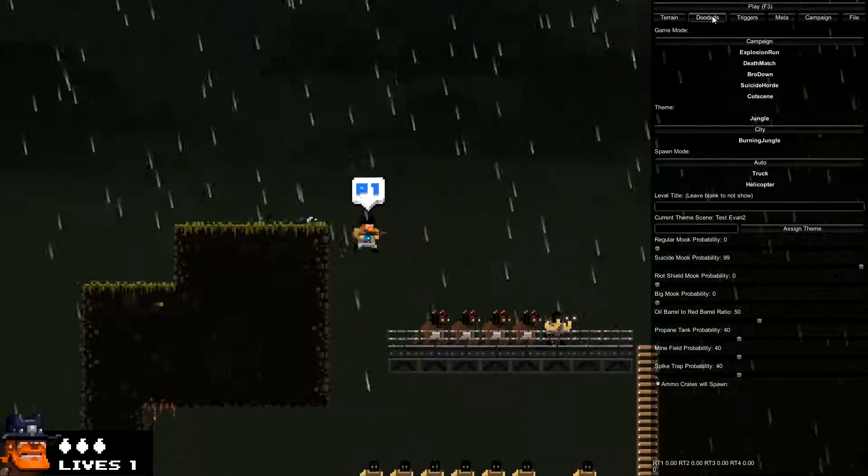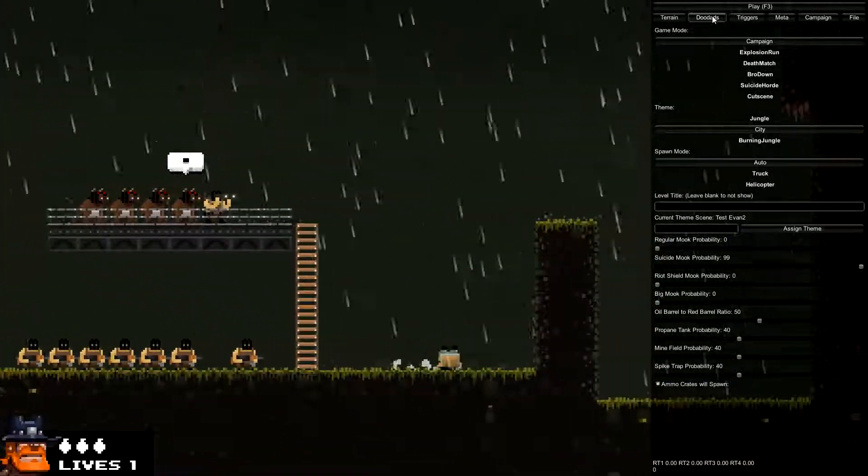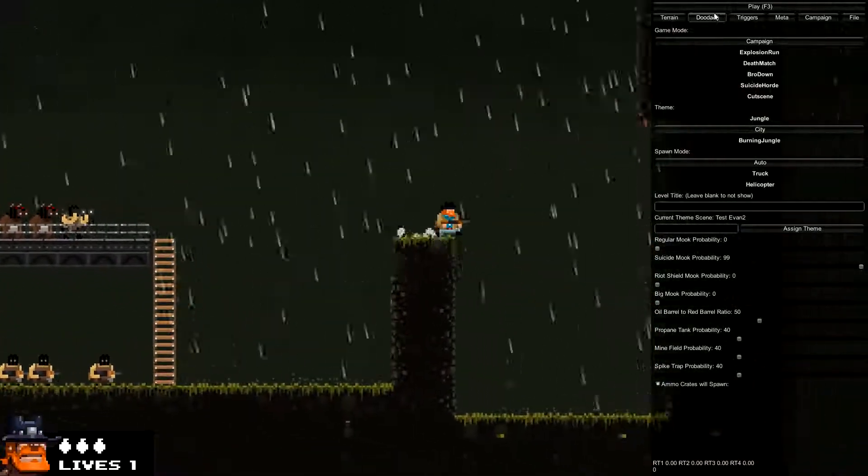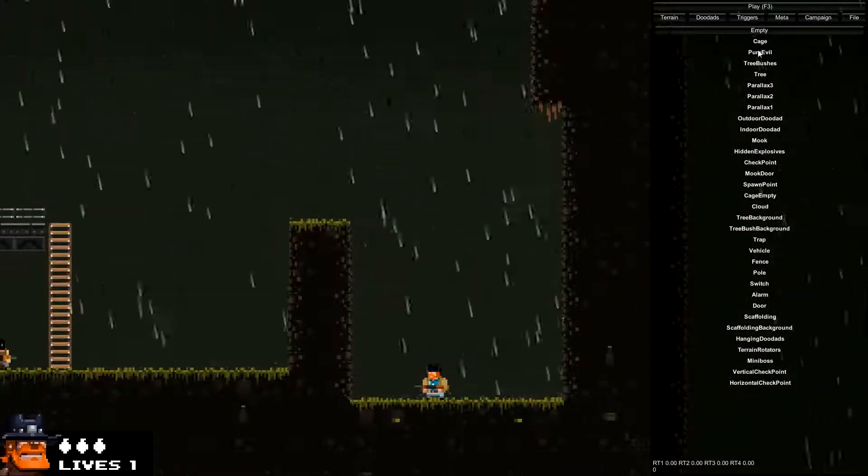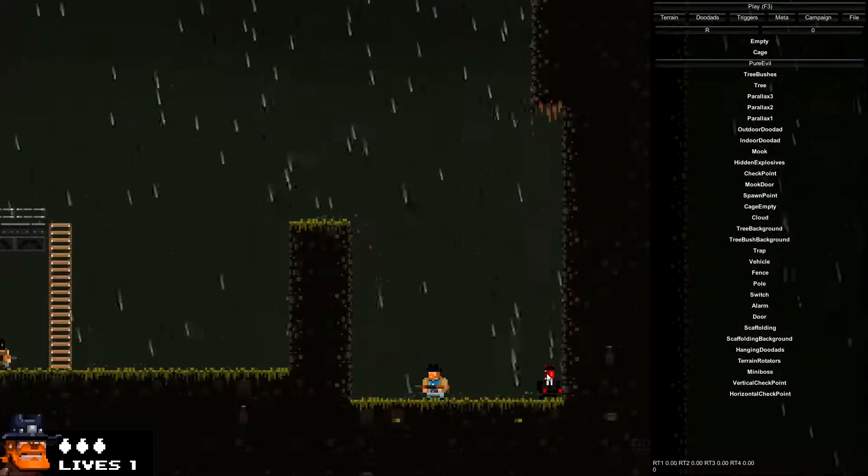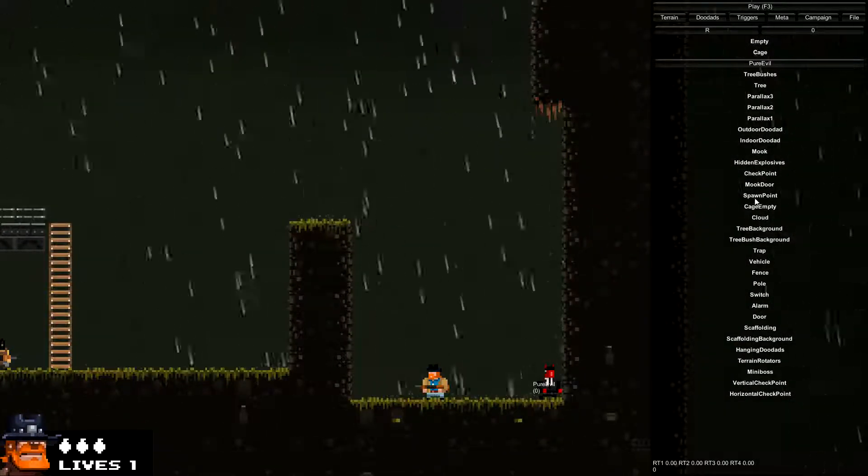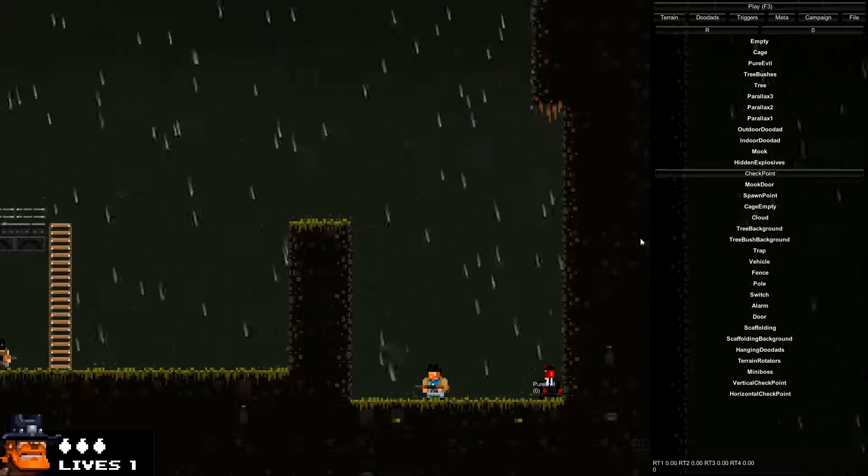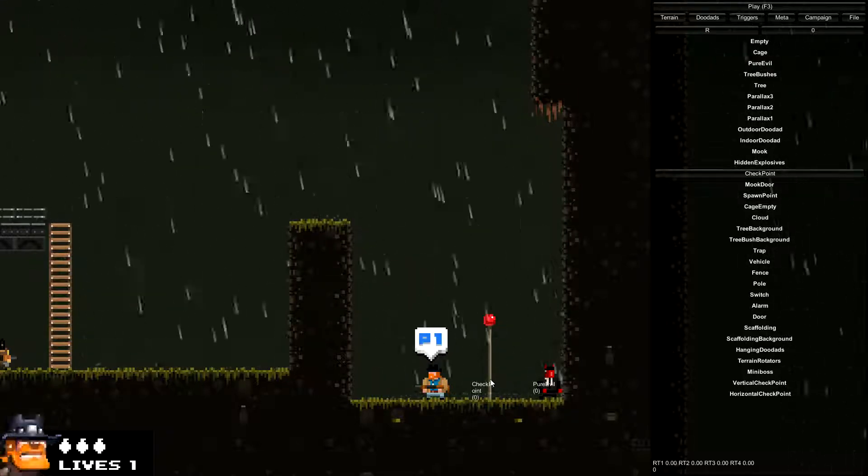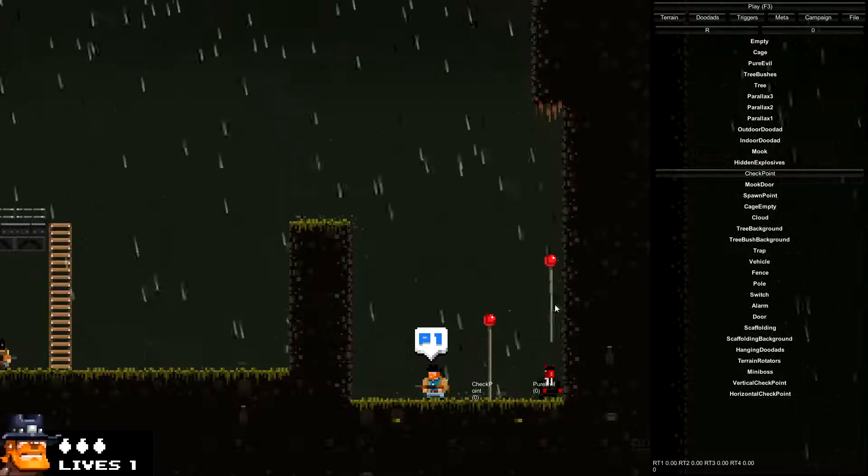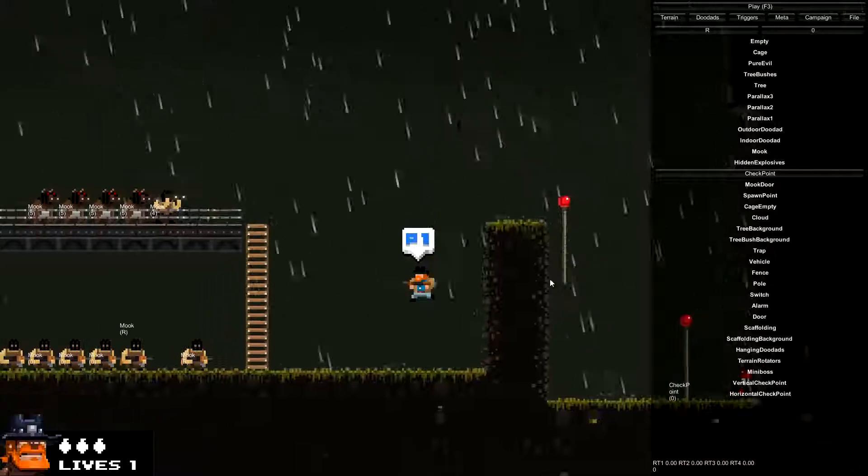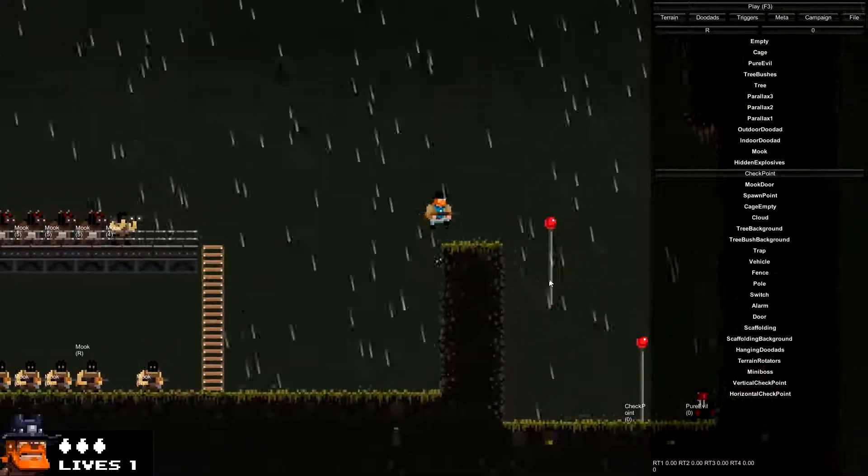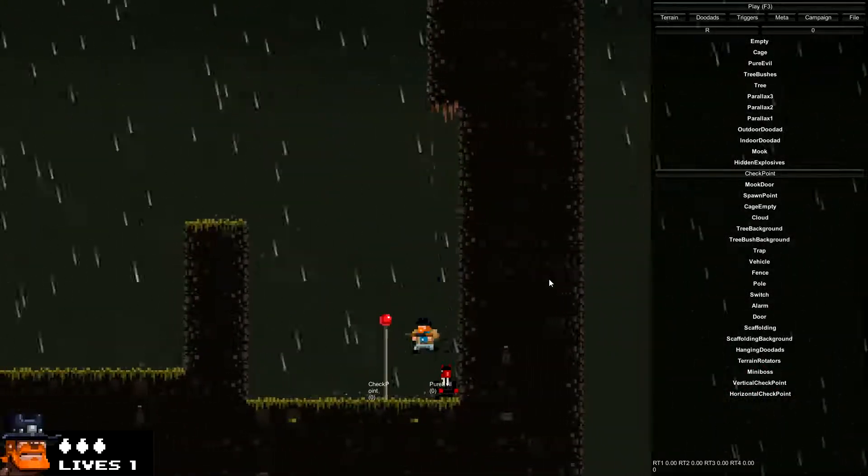Now that you have some enemies and some terrain, what you need is to place a victory point. In doodads, you need a Pure Evil, the royal devil guy, and you need a checkpoint which makes the helicopter come pick you up. Now this level is basically ready to play. You could publish this and another person could play it.